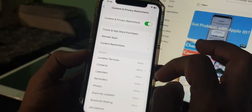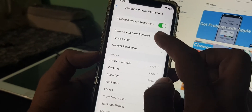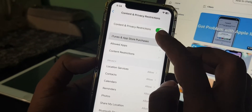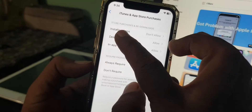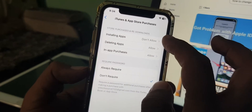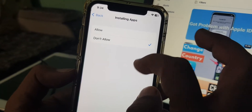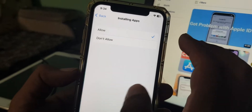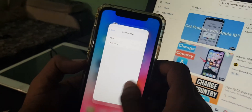As you can see, there are some options. Now tap on iTunes and App Store. As you can see, installing apps is off, so you have to select Allow from here. Now close the page and go to your browser.